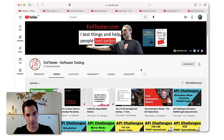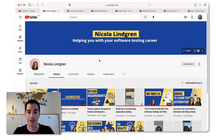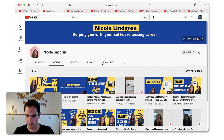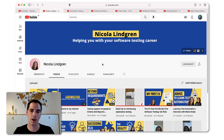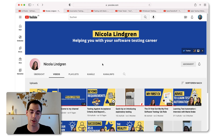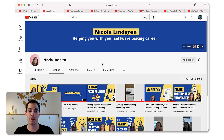If you haven't done so already, hit the subscribe button and support Alan as well. The next YouTube channel is the one from Nicola Lindgren - maybe you know her from Twitter and from other channels in the software testing community and testing events. Nicola just created this YouTube channel a month ago, and her goal, as you can read in the headline, is helping you with your software testing career. She also released a book on it, and I created an interview with her about her testing book, which I can only highly recommend.